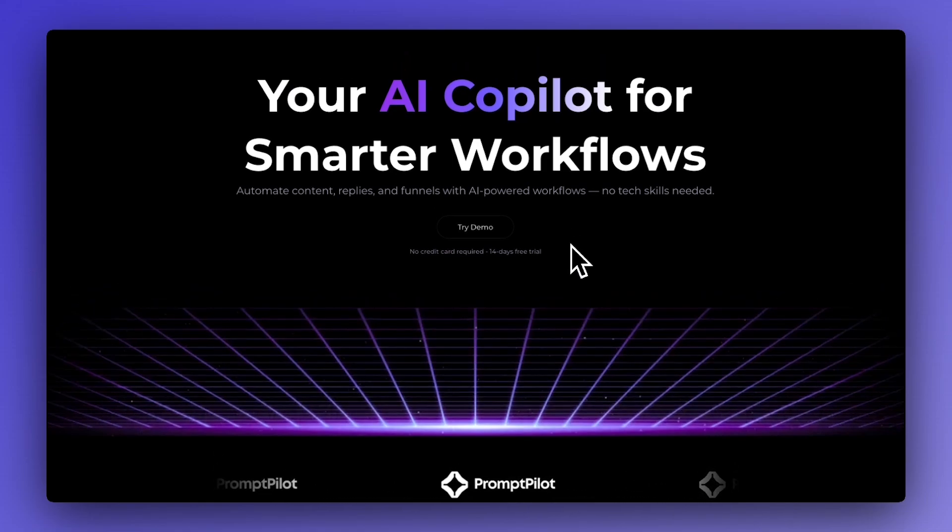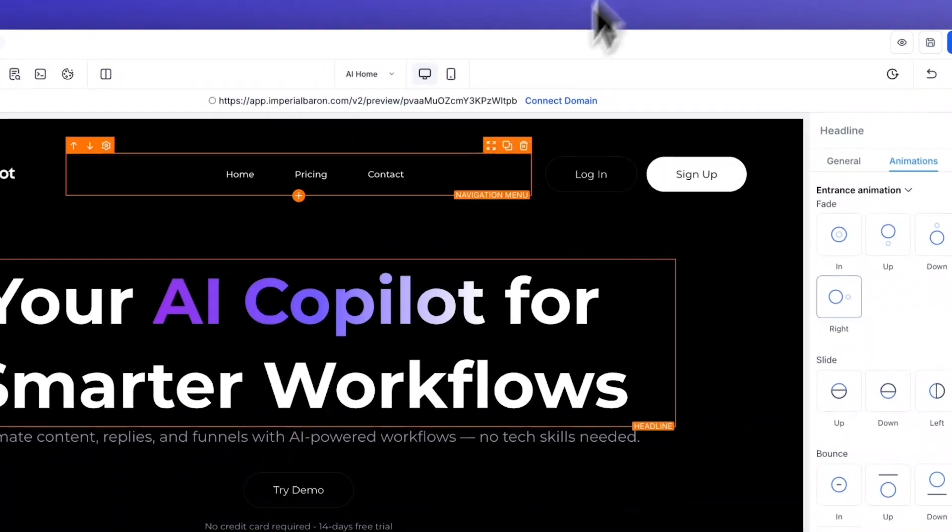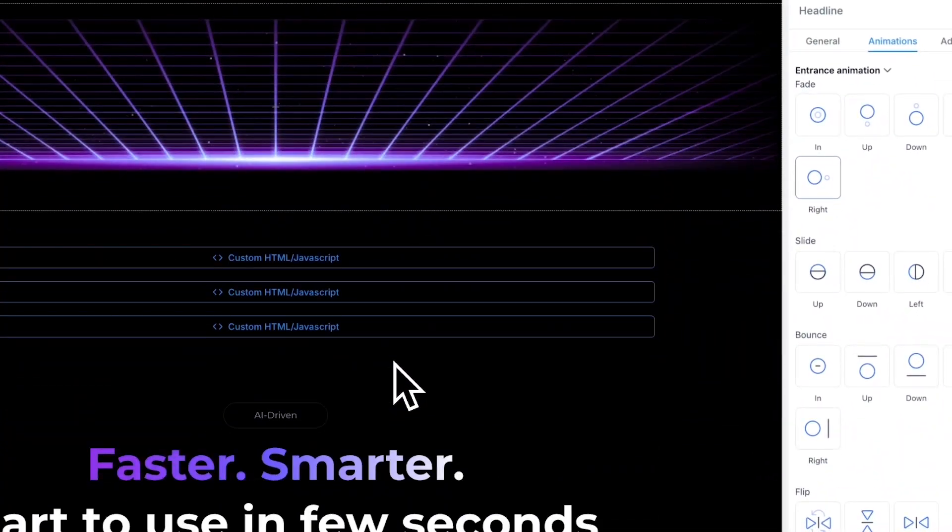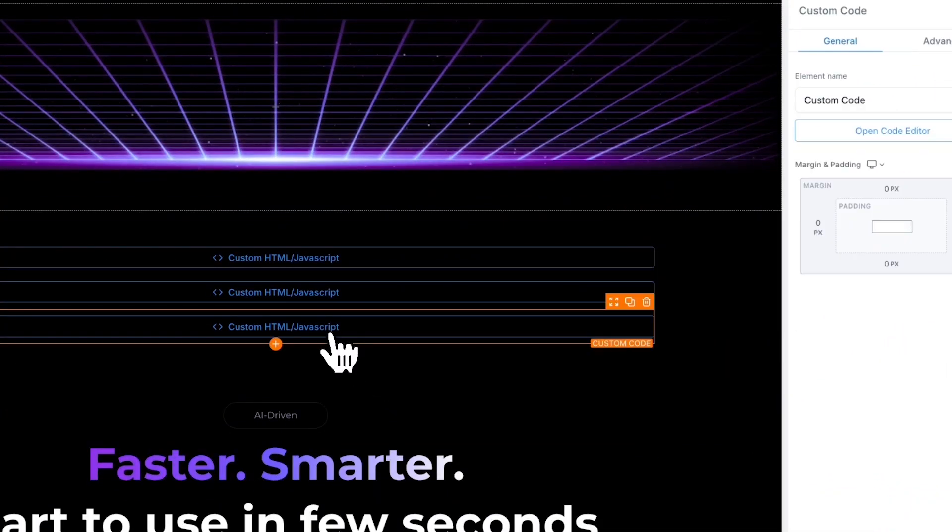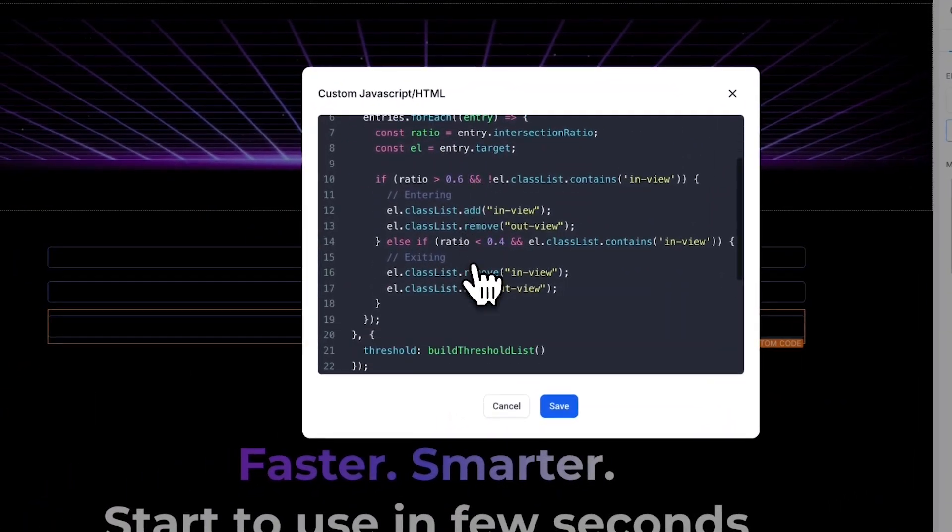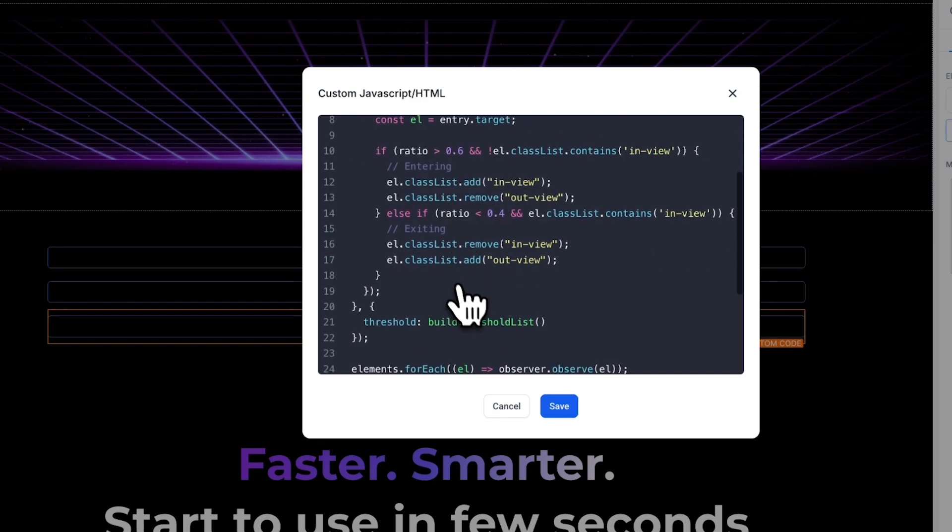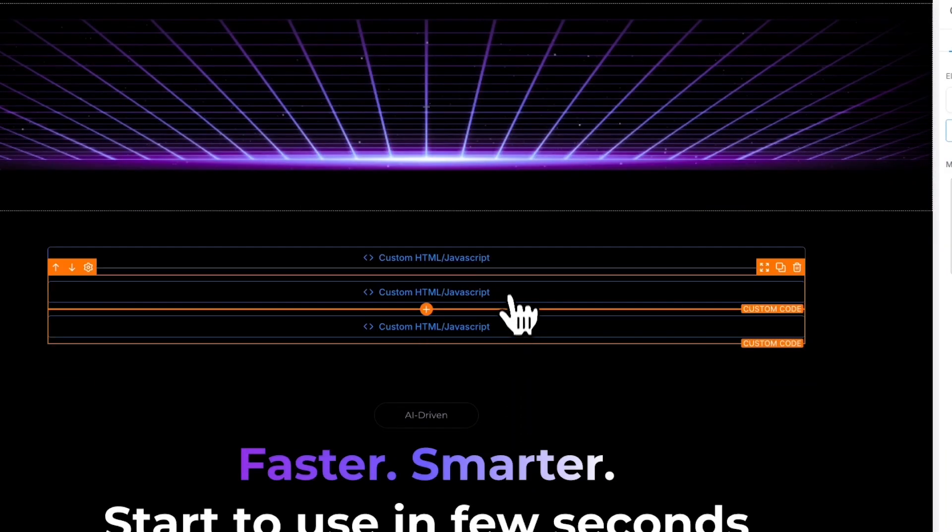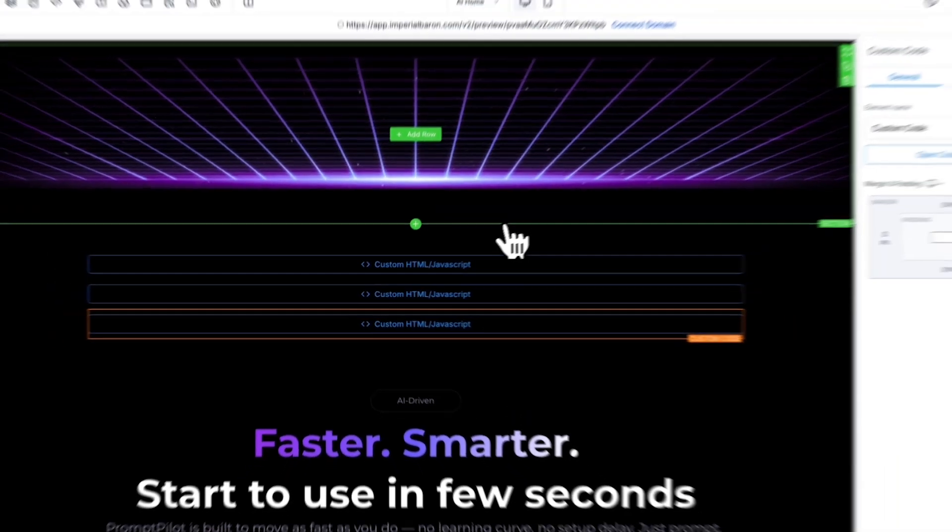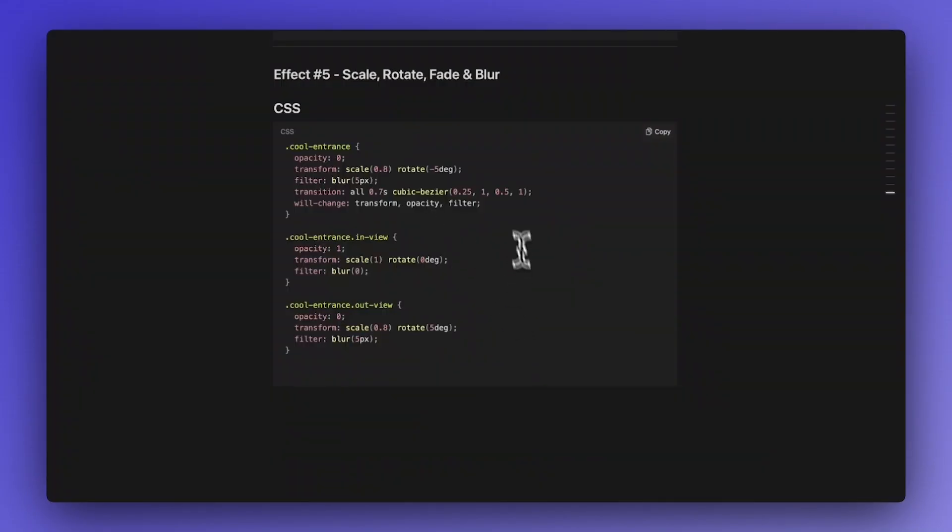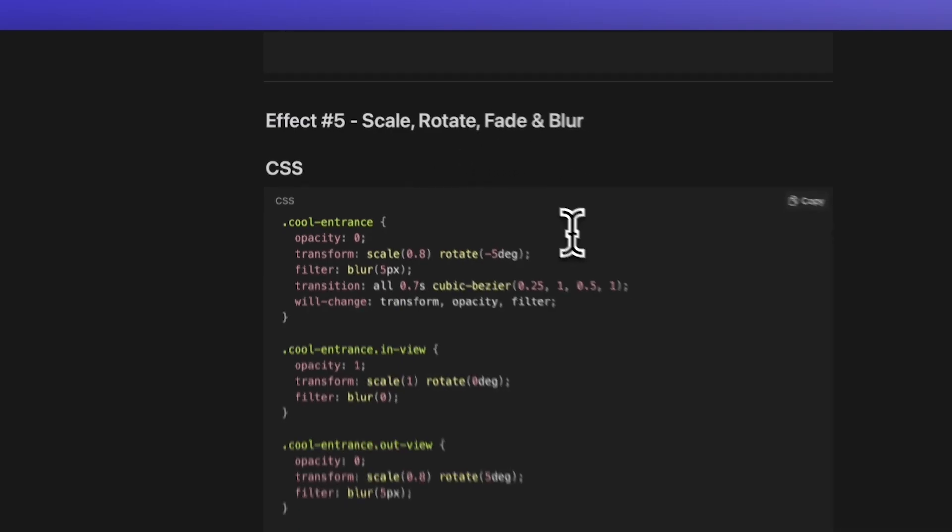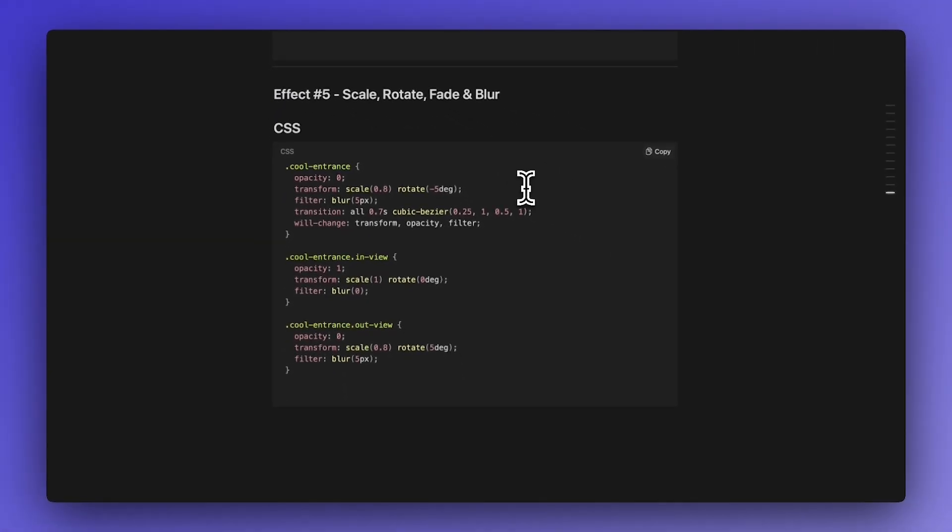Now as promised I'm going to show you another such effect using the same JavaScript, so you don't need to make any changes to this JavaScript code. You just keep it the same. All you need to do is copy another CSS which is this one.